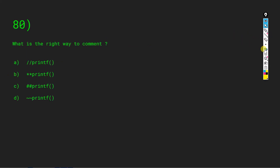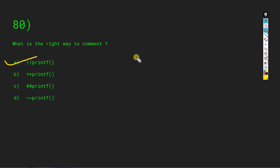What is the right way to comment a printf statement? Options are double backslash, double asterisk, hash, or something else. The answer is A: double backslash — written as //printf. Thank you for watching. There is just one more video left to complete 100 C MCQs; Part 5 will be uploaded soon. You can also find a playlist of top 50 Java MCQs on the channel.